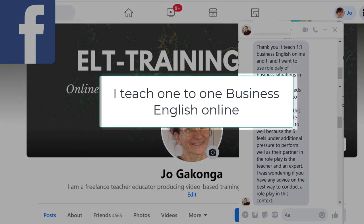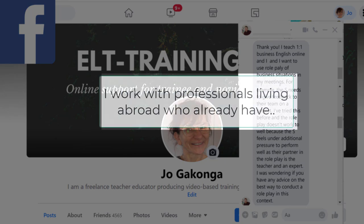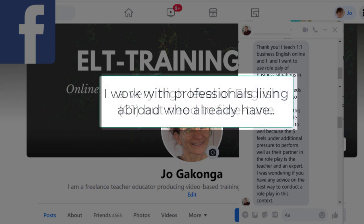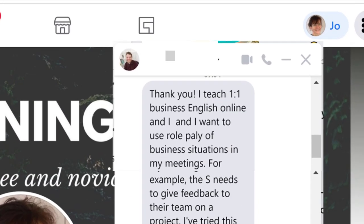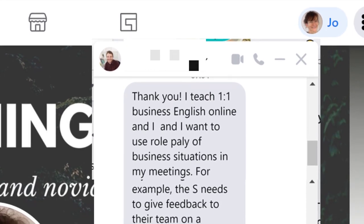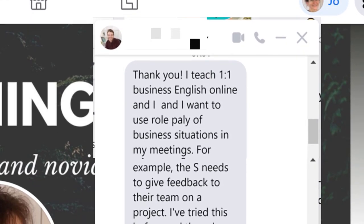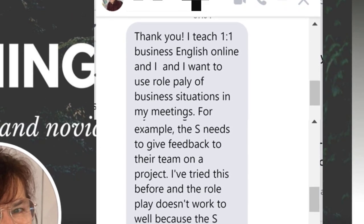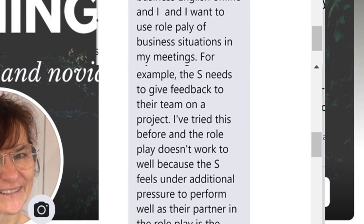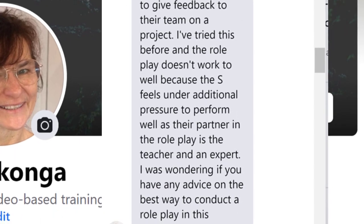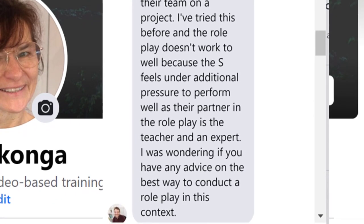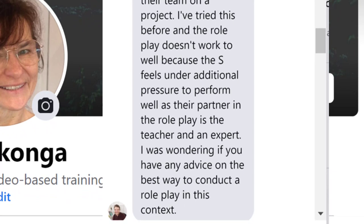A couple of weeks ago, I had a message from a teacher who said: I teach one-to-one business English online. I work with professionals living abroad who already have a very high level of English but need to fine tune. I want to use role play of business situations — for example, the student needs to give feedback to their team on a project. I've tried this before, but the role play doesn't work too well because the student feels under additional pressure to perform well, as their partner in the role play is the teacher and an expert. I was wondering if you have any advice on the best way to conduct a role play in this context.